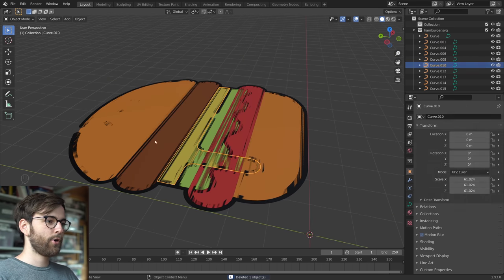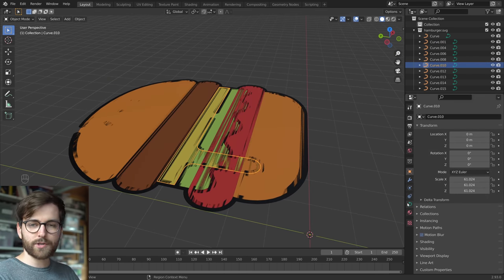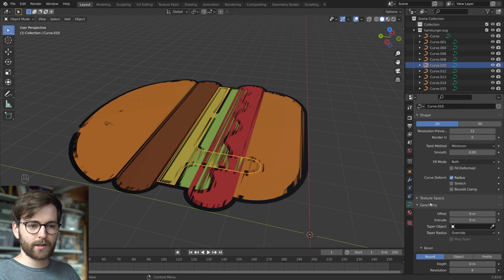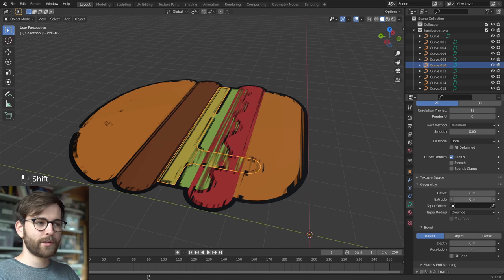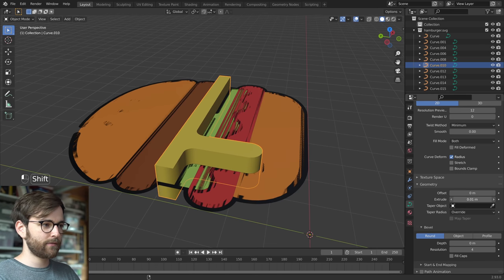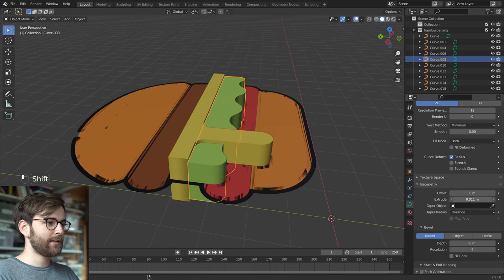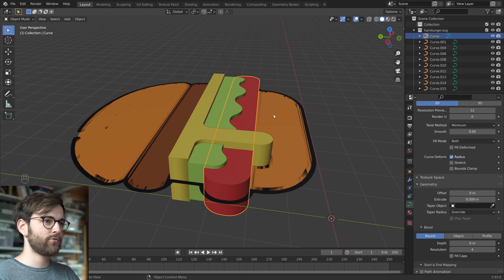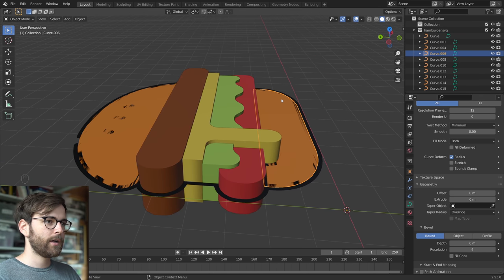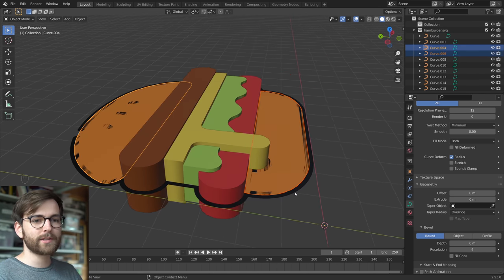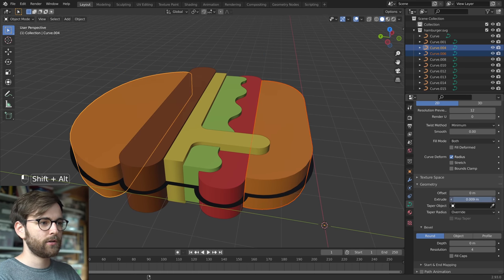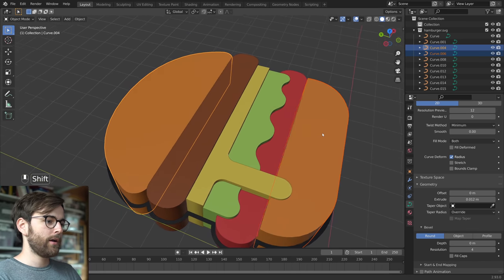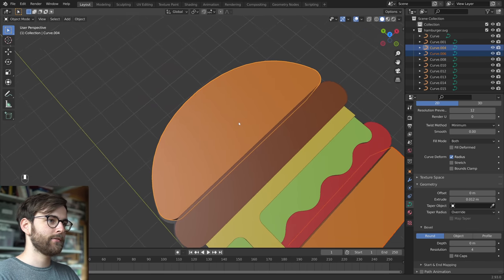Since these are curved objects, you can go to Object Data Properties, Geometry and just Extrude. And if you hold down Shift, it can be even more sensitive. Let's do the salad and you can just extrude these out. And let's take the buns and if you want to do two at the same time, you can hold down Alt. So, and then hold down Shift as well.